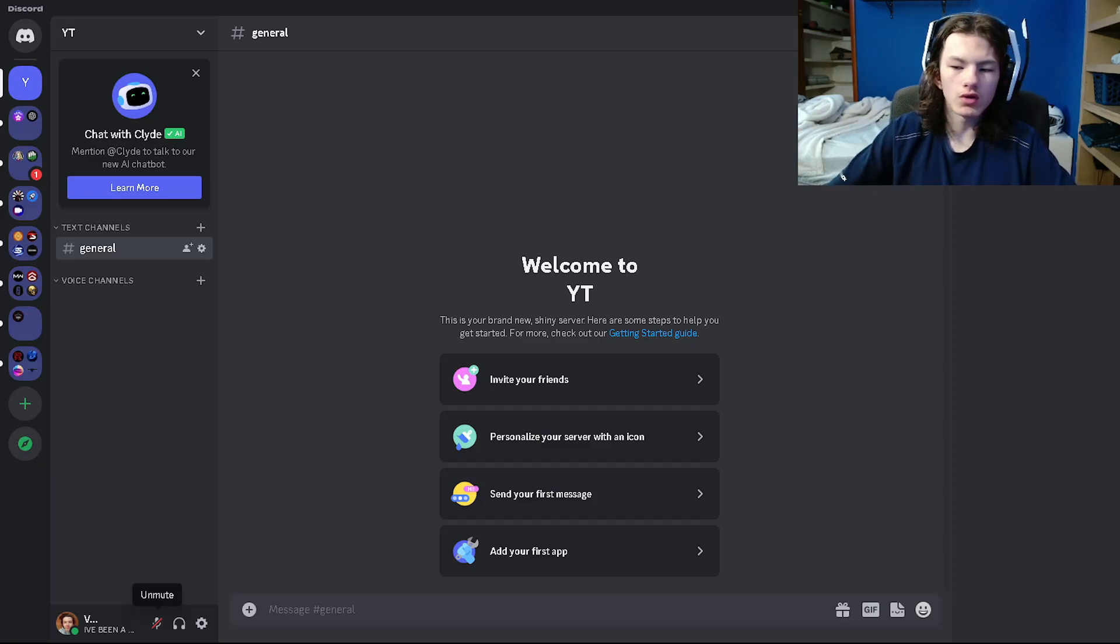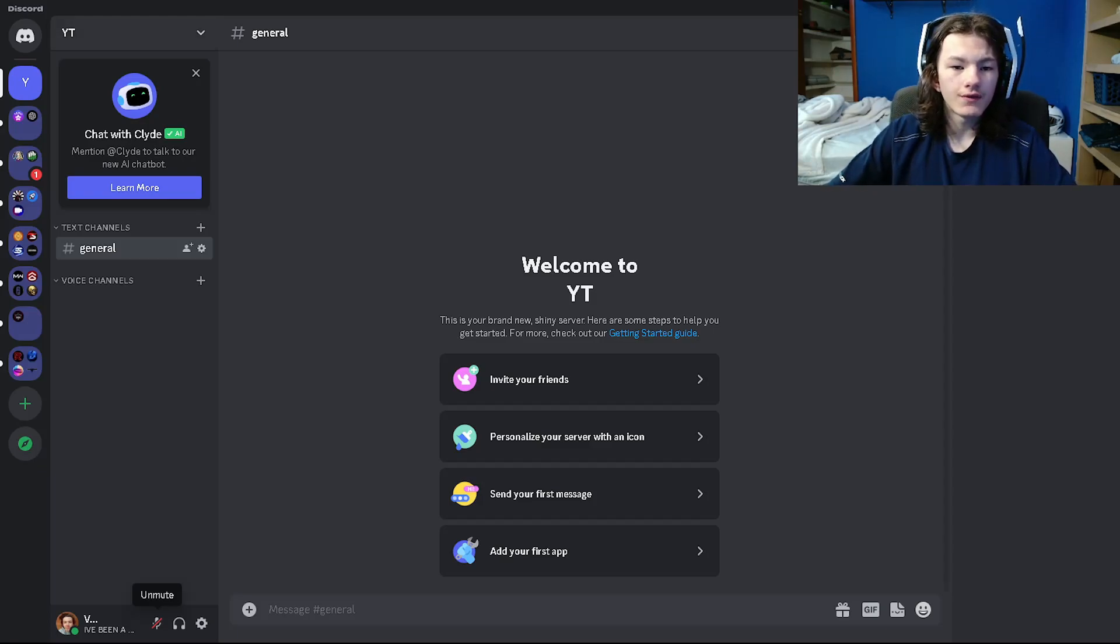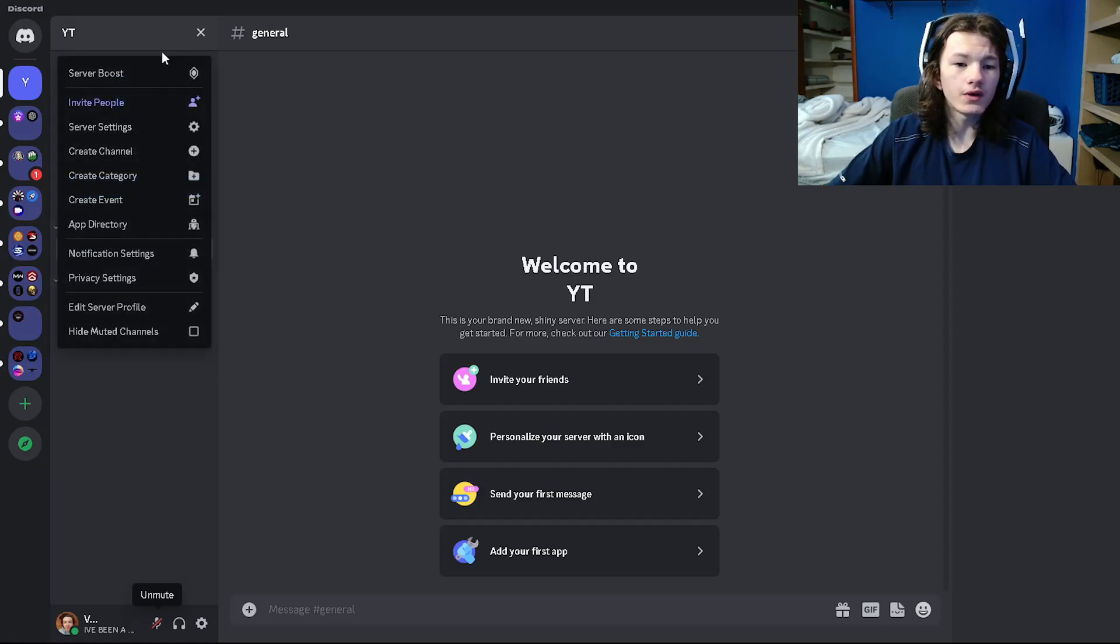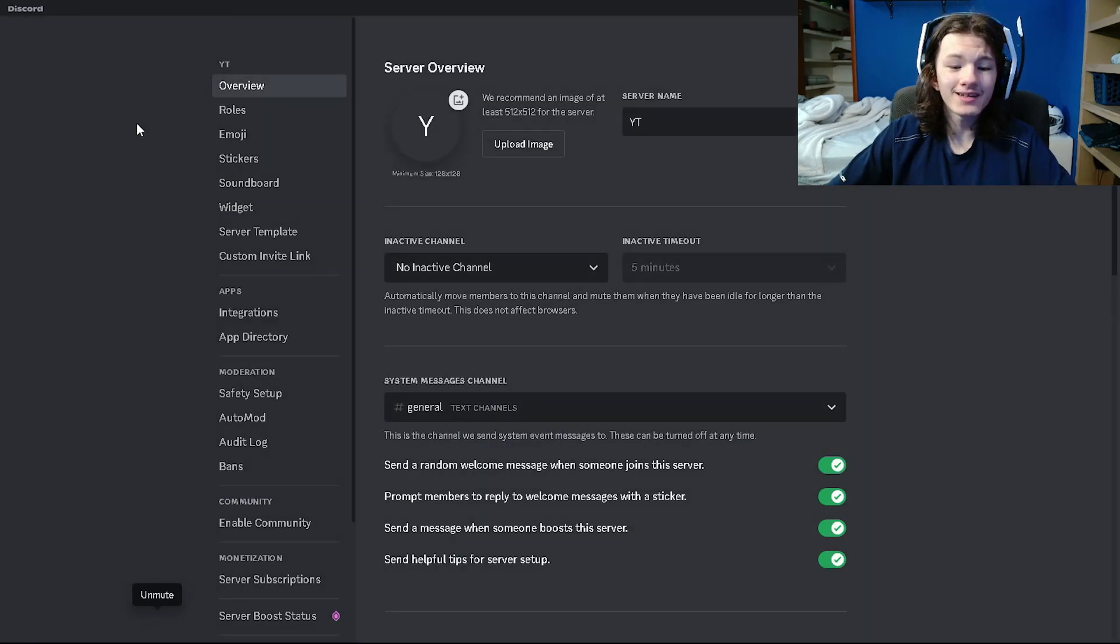First of all, what you're going to do is go to the server that you'd like to delete. Then click on this drop down menu and go to server settings.